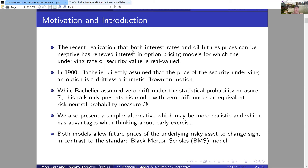Bachelier assumes zero drift under P, the statistical probability measure. We'll take a more modern view of his work and think of his assumption of driftless arithmetic Brownian motion as happening under Q, an equivalent risk-neutral probability measure. I'm also going to present an alternative to the Bachelier model that's simpler, may be more realistic, and has advantages when thinking about early exercise in the second half of this talk.